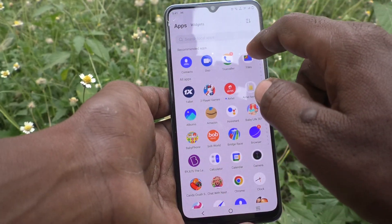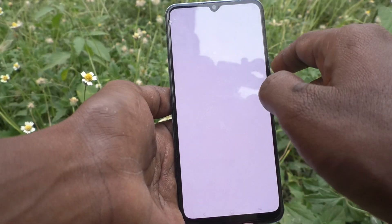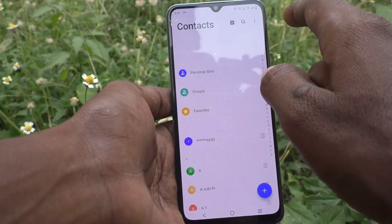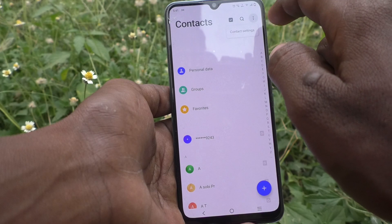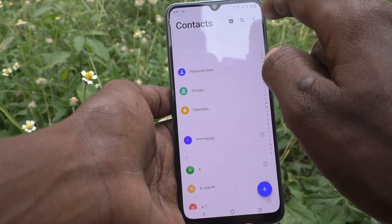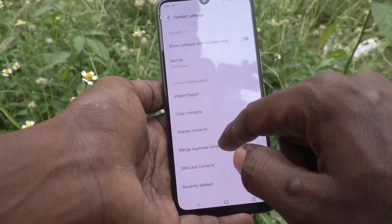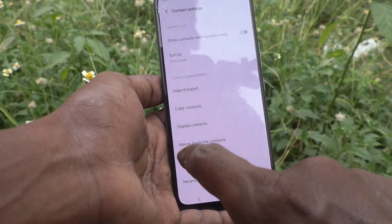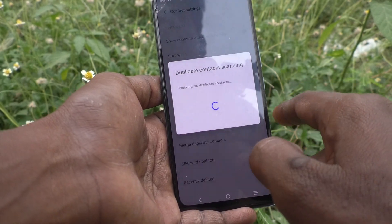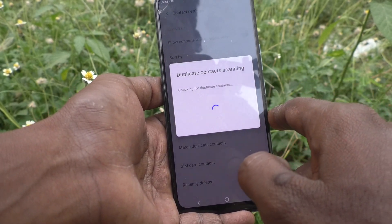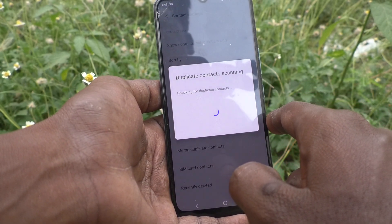First of all, go to Contacts. Go to the three vertical dots and click on Contact Settings, and here select Merge Duplicate Contacts. It will start checking for duplicate contacts.